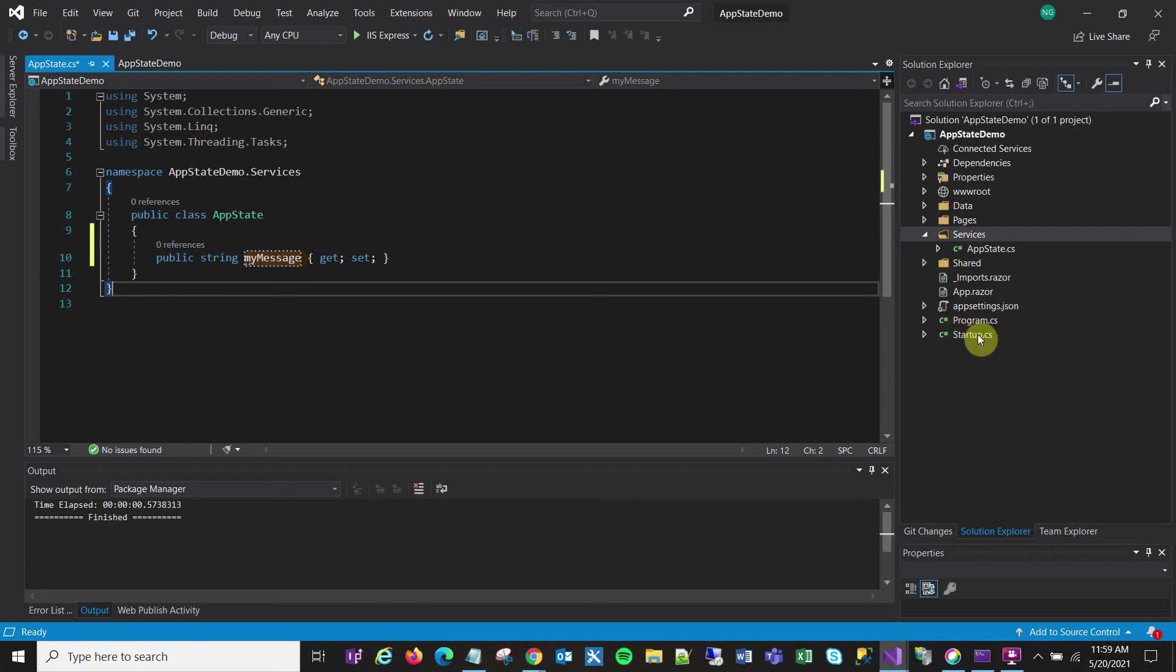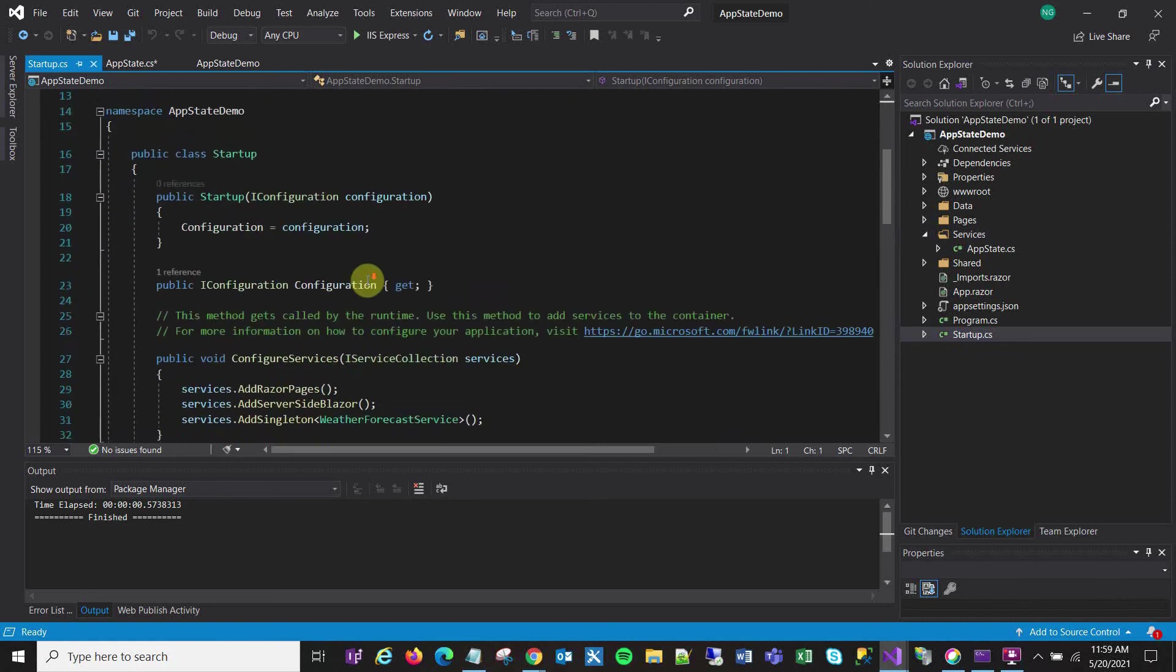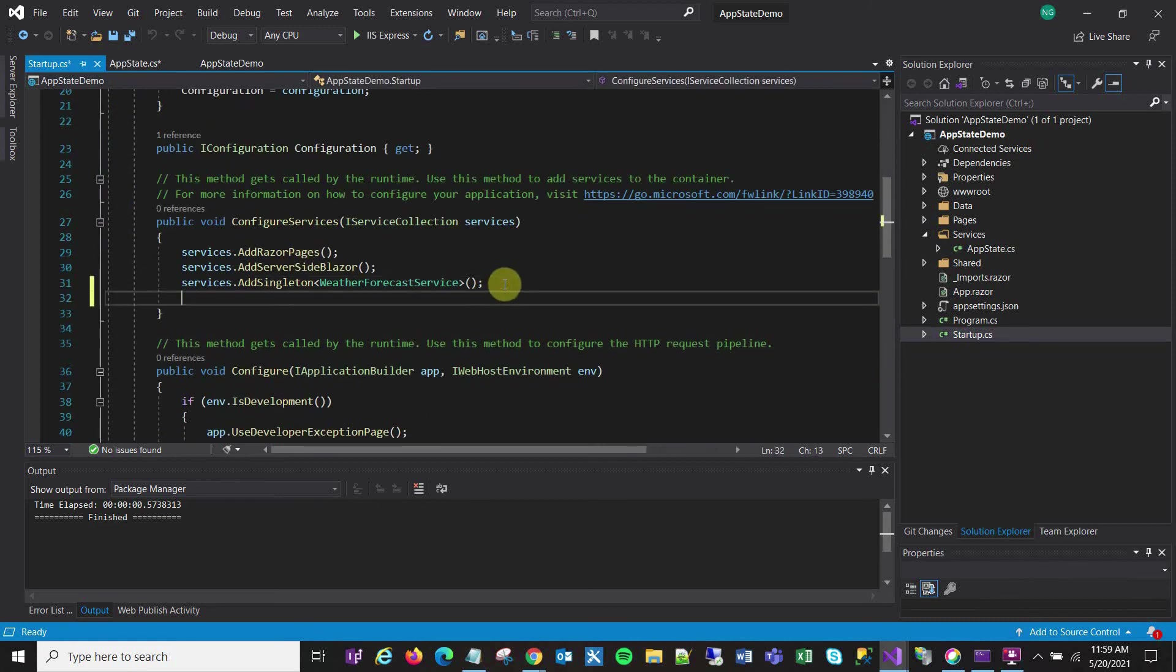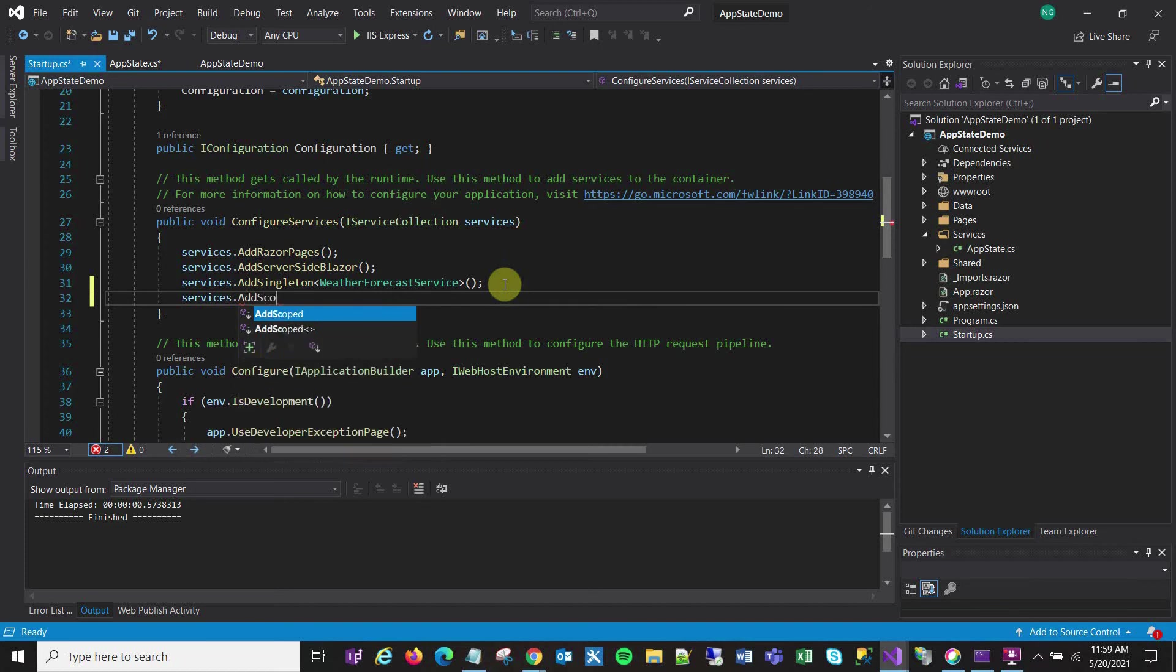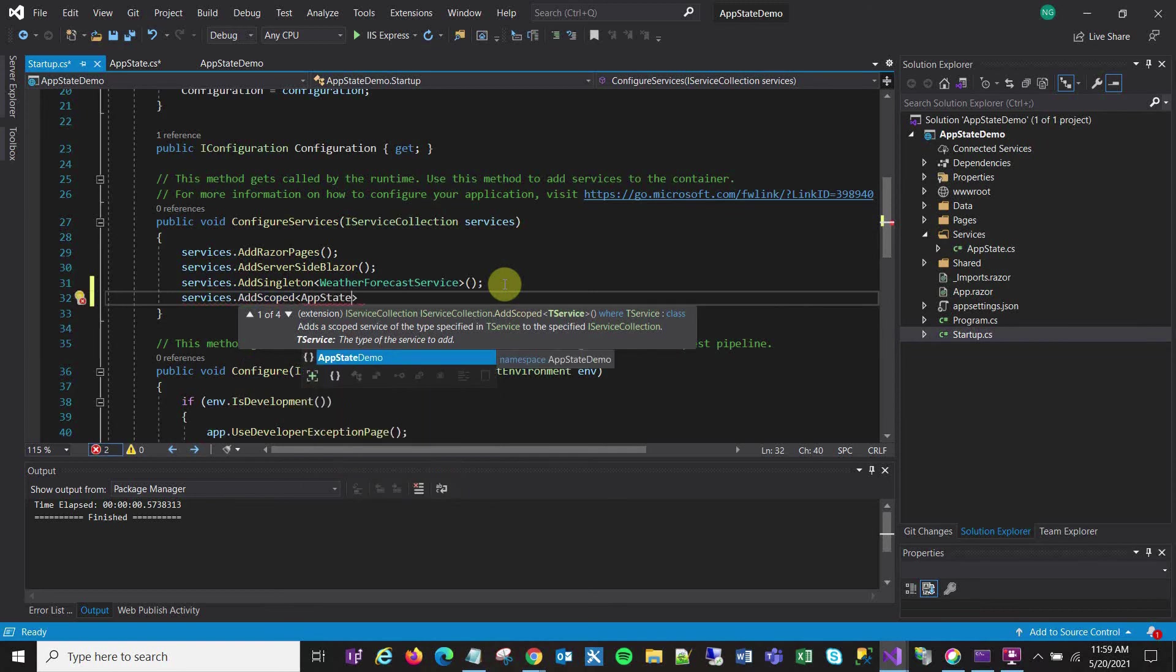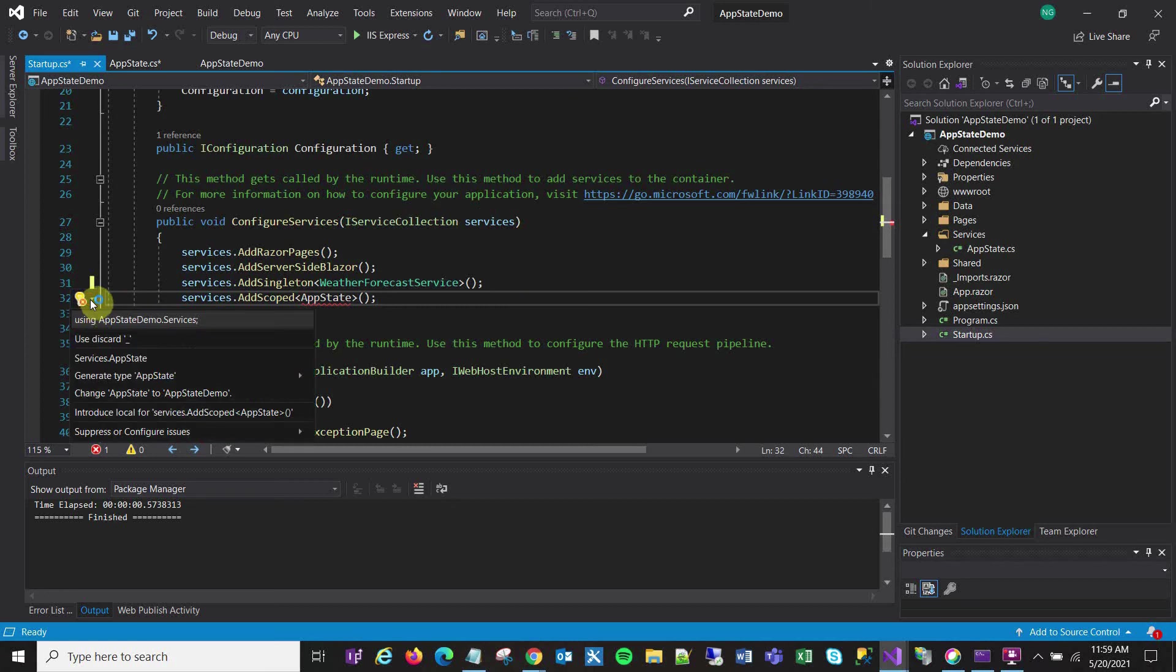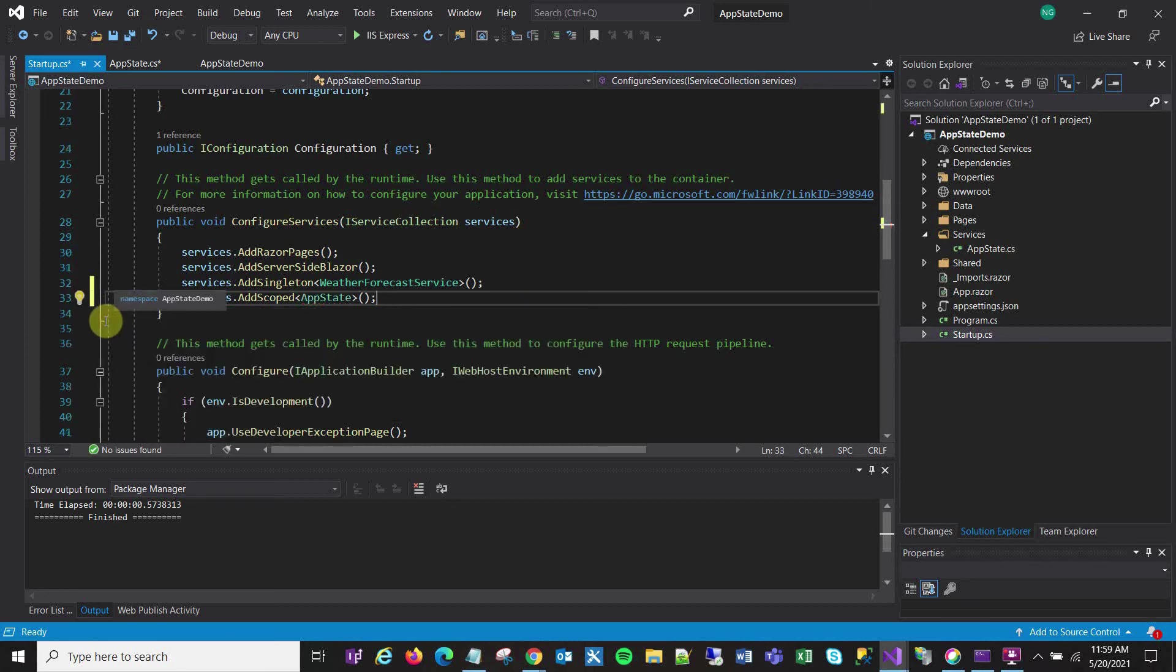Okay, the next thing is to go to my startup menu and I need to add a service for this AppState. And it's prompting me with an error so I need to add that using statement for my class. Okay, there.